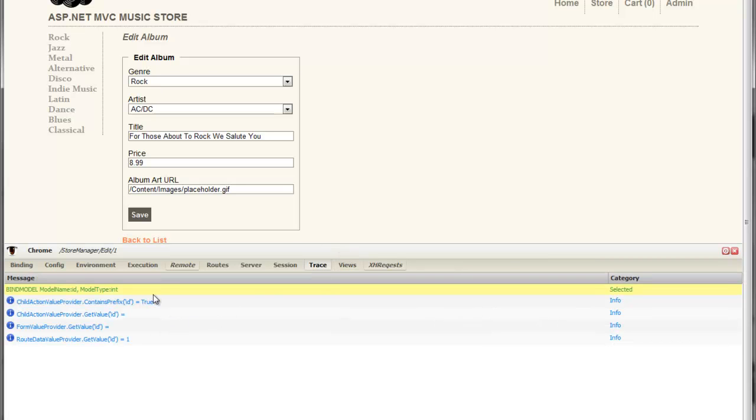and the trace plugin will show you that. The trace tab will show you that information here. And you can see that we have full support for categories, and we will highlight them appropriately as needed.